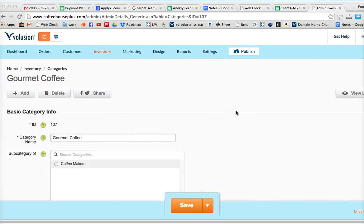Okay, this video is specifically to outline how to do optimizing on a category, a category page optimization in Volusion.